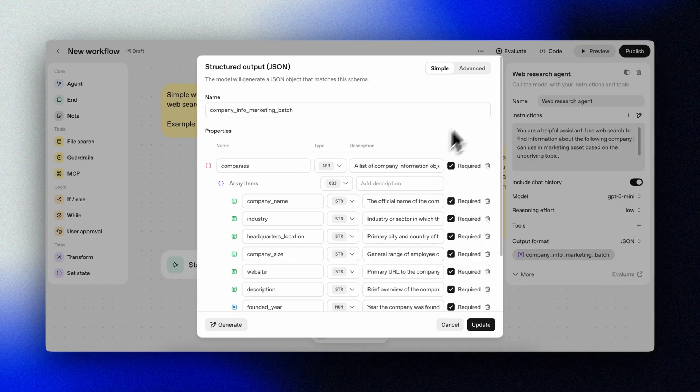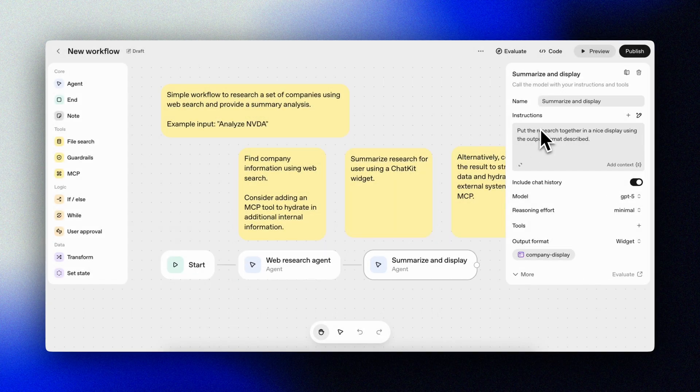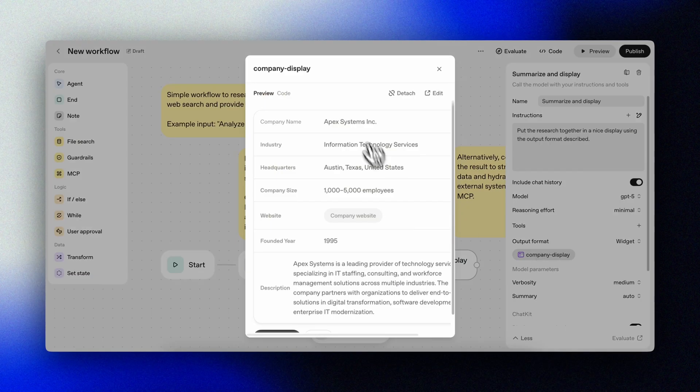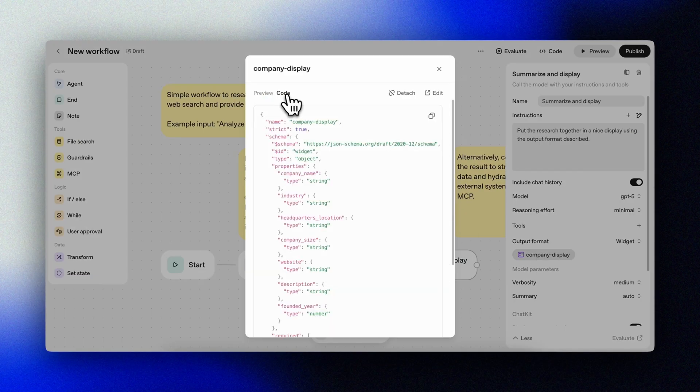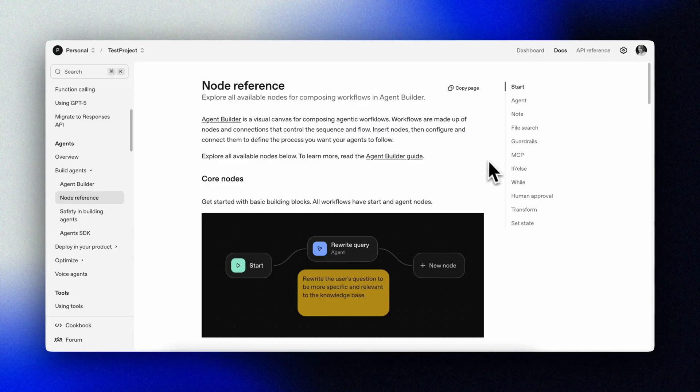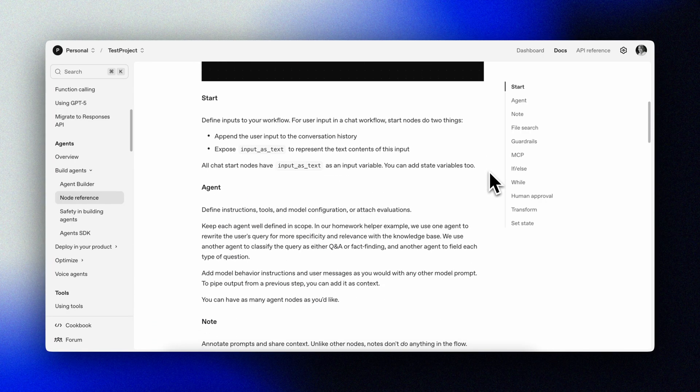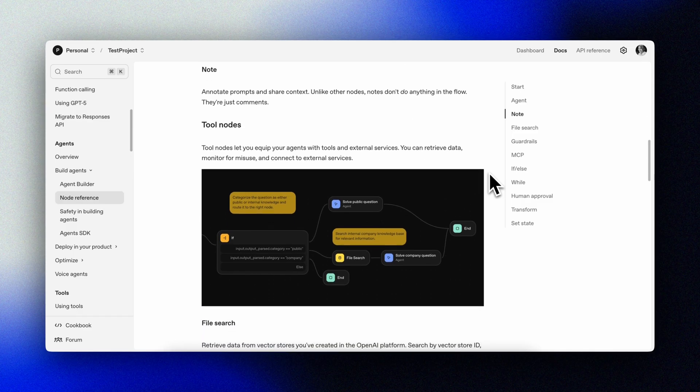We can also use tool calling here like web search or custom MCPs that we've added to our flow. This node here gives a JSON format as output and this node actually outputs a widget. As you build you can test your workflow by using the preview feature. You can add custom logic and a lot more. You can read all about the available nodes and their configuration options here in the doc. We'll definitely do a deep dive in a future video.